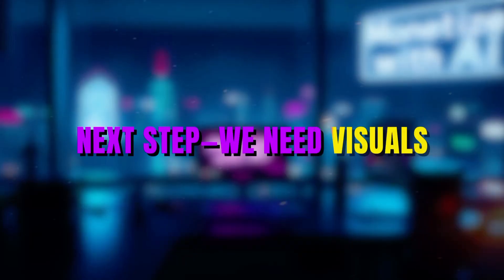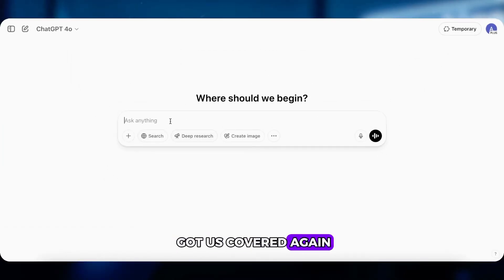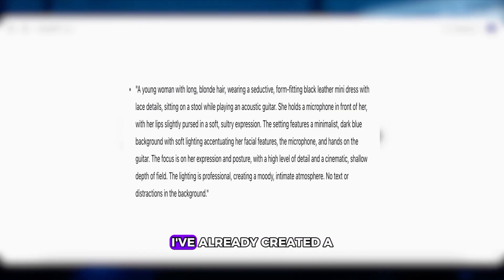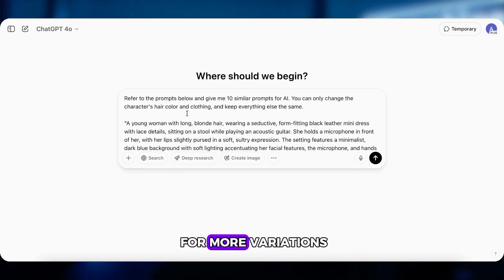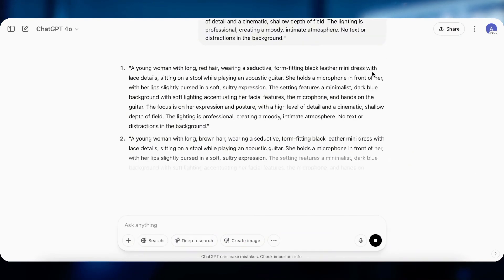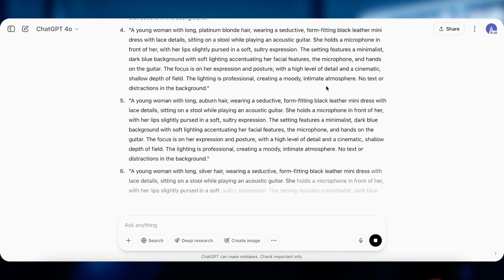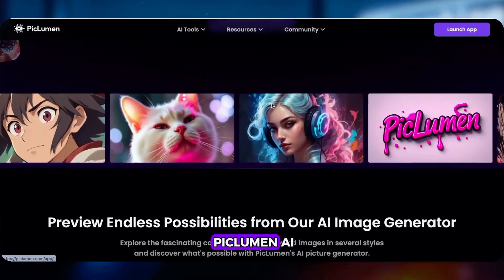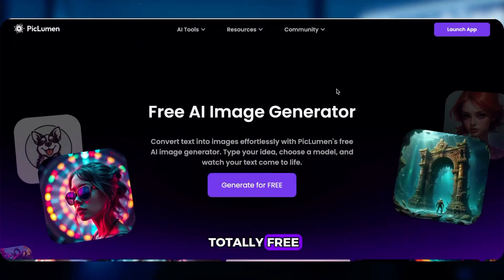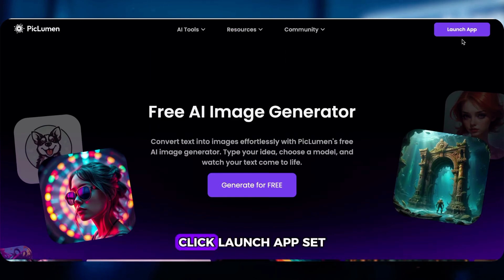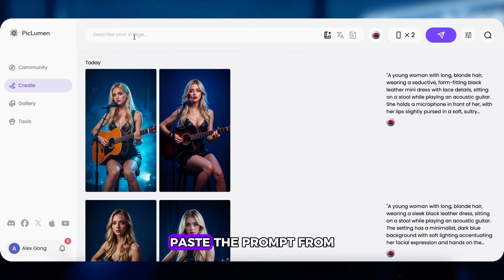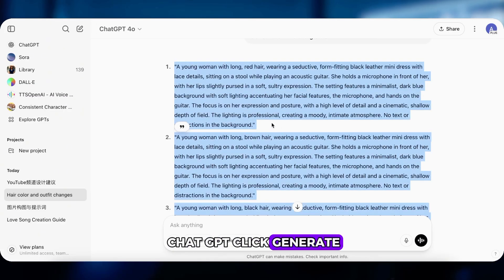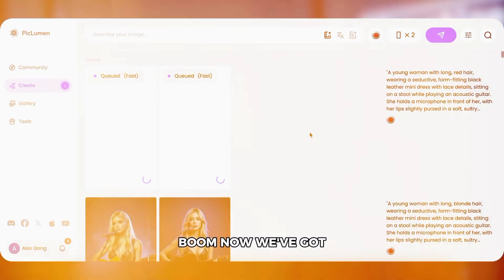Now we've got music. Next step: we need visuals. No worries — ChatGPT's got us covered again. I've already created a full list of prompts for image generation. Just copy the prompt, paste it into GPT for more variations, and use it to generate your images. As for tools, there are many out there, but today we'll use Piclumen AI — it's super easy and totally free. Click Launch App, set the model to Piclumen Art V1, make sure the image ratio is 9:16, paste the prompt from ChatGPT, click Generate. Boom — now we've got the perfect image.